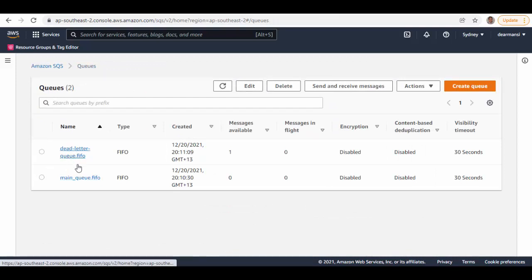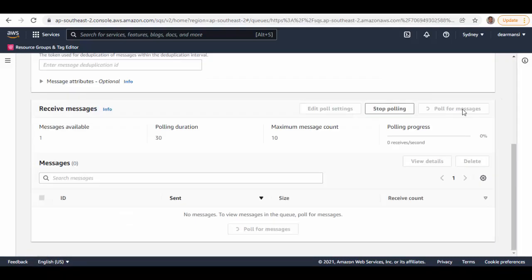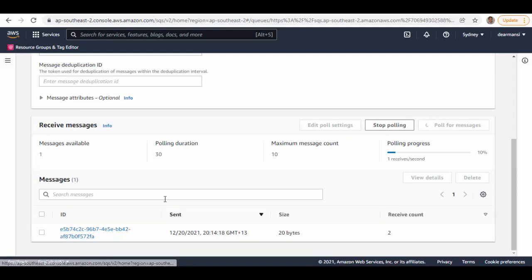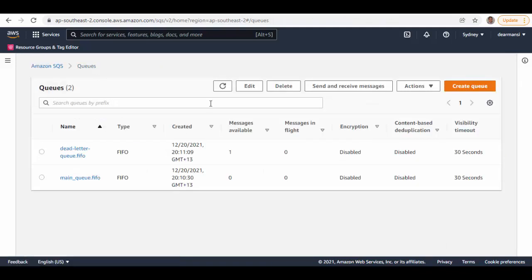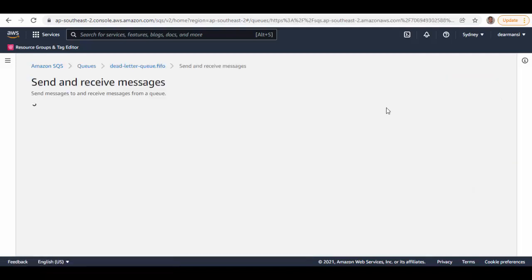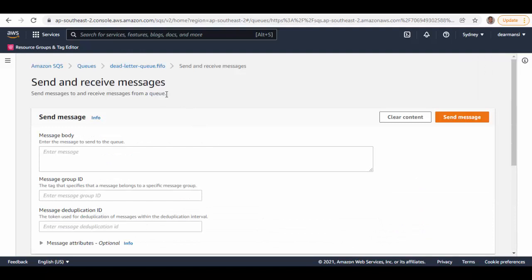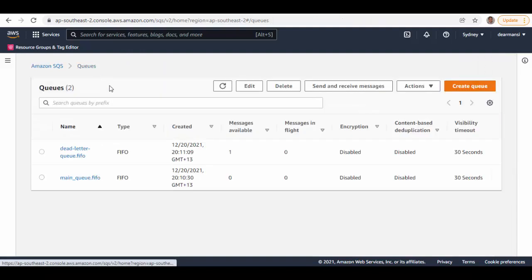Select the dead letter queue, click 'Send and receive messages,' poll for messages, and we've pulled this message once. Go back to the queues — the message will be in-flight now, waiting for the consumer to process it, which we won't do. The message will come back into the dead letter queue. Refresh, and you can see the message is back in messages available. Select the queue again, go to 'Send and receive messages,' scroll down and poll. Because max receives is set to one, it will push to its dead letter queue — which is the source queue — and the message will move back there.